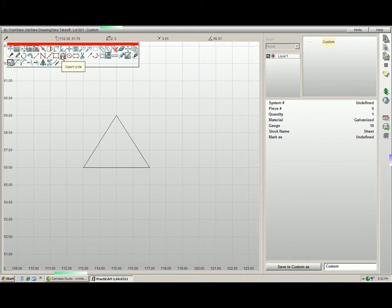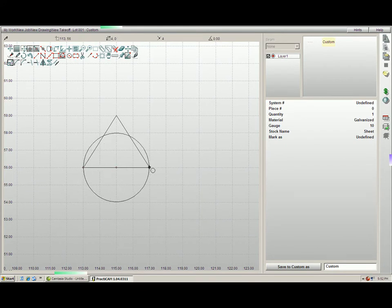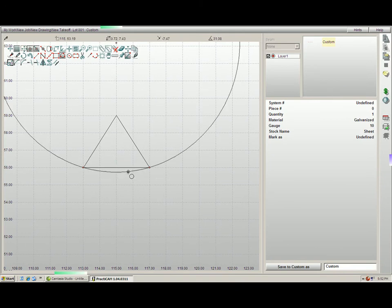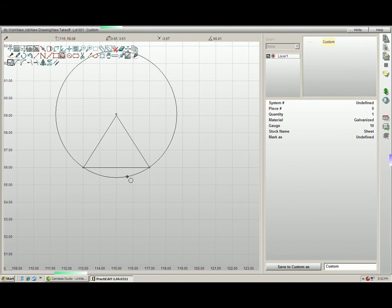I'm going to left-click on my three-point circle, and then I need to click one time for the first point. Move it to my second point, click again. And then once I have my center line of the circle where I'd like it, I left-click one more time.